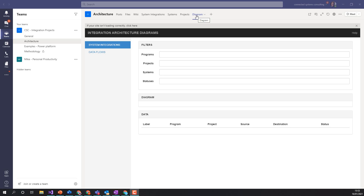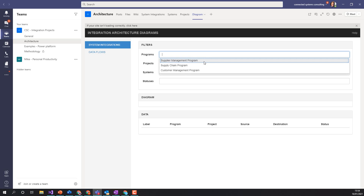We'll have a quick look here at this. We've got our diagram — we haven't done the data flows bit yet, we'll be doing that at a future point. We're really focusing today on system integrations. So here I've got some filters at the top, and depending on the filters I pick, a diagram will get generated and a list of system integrations will be shown.